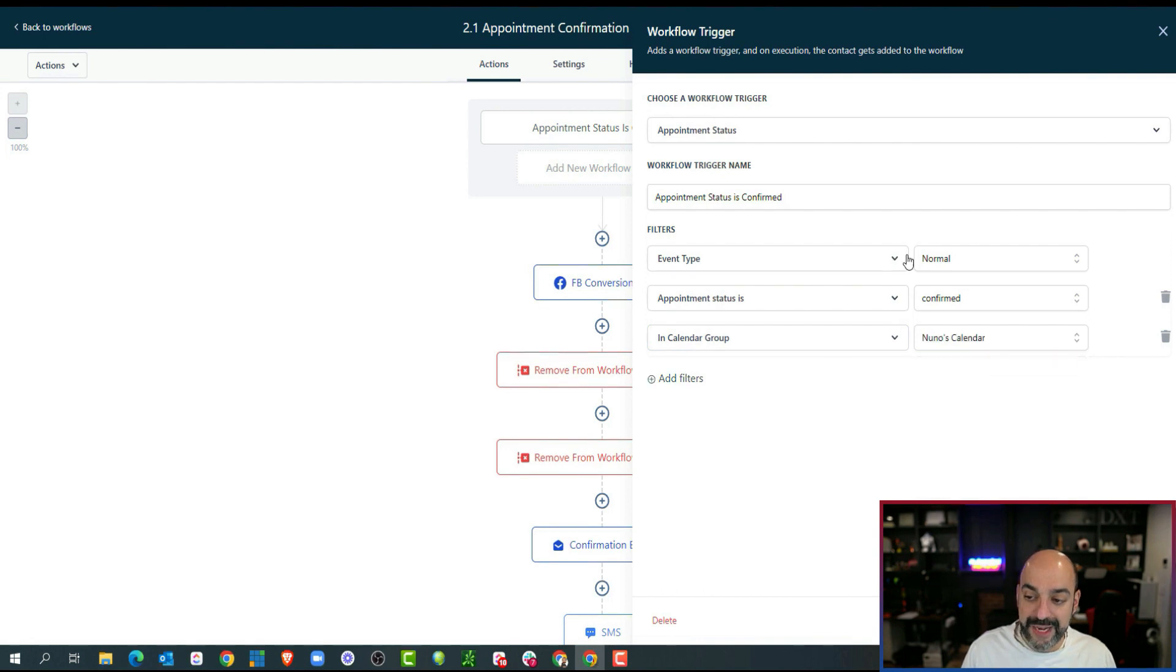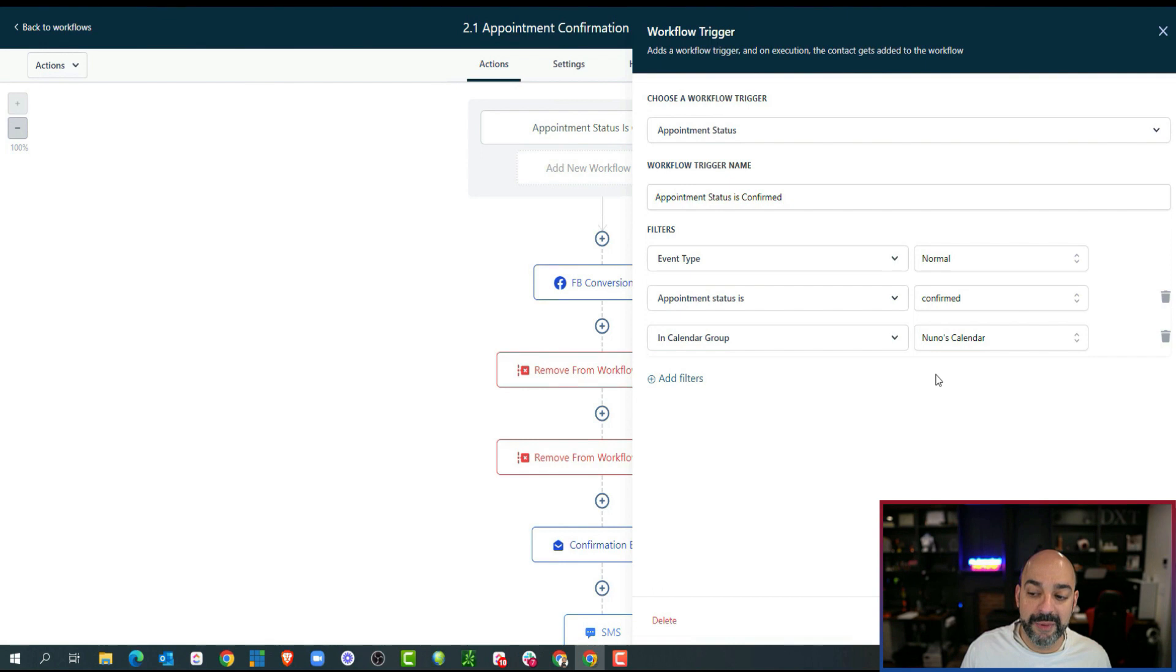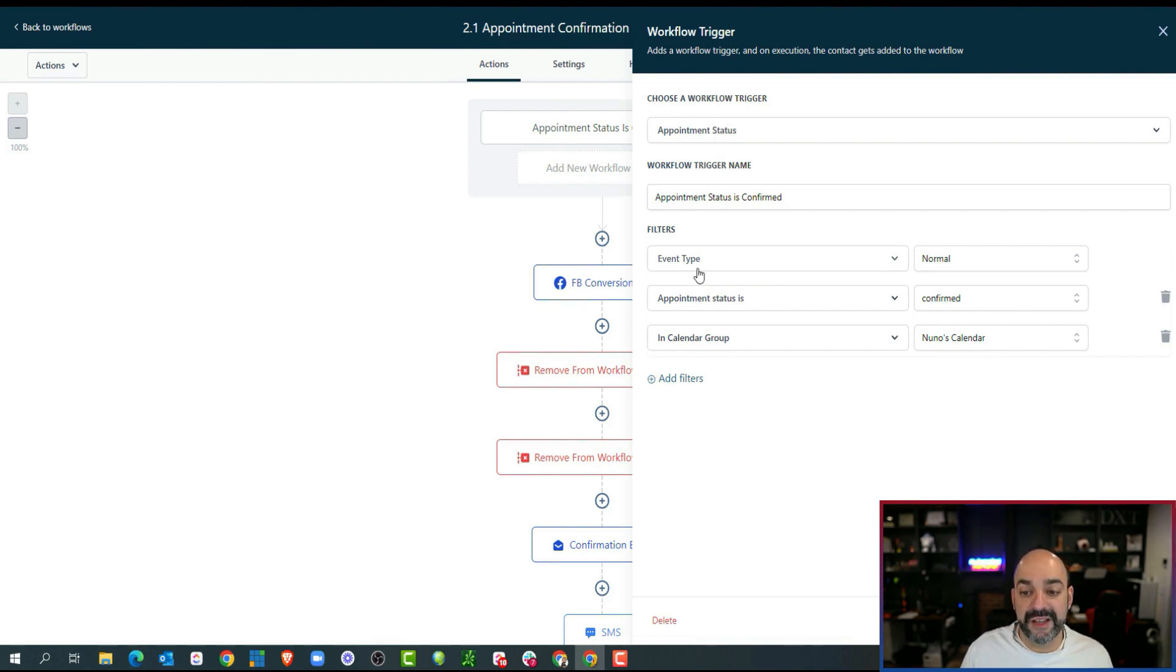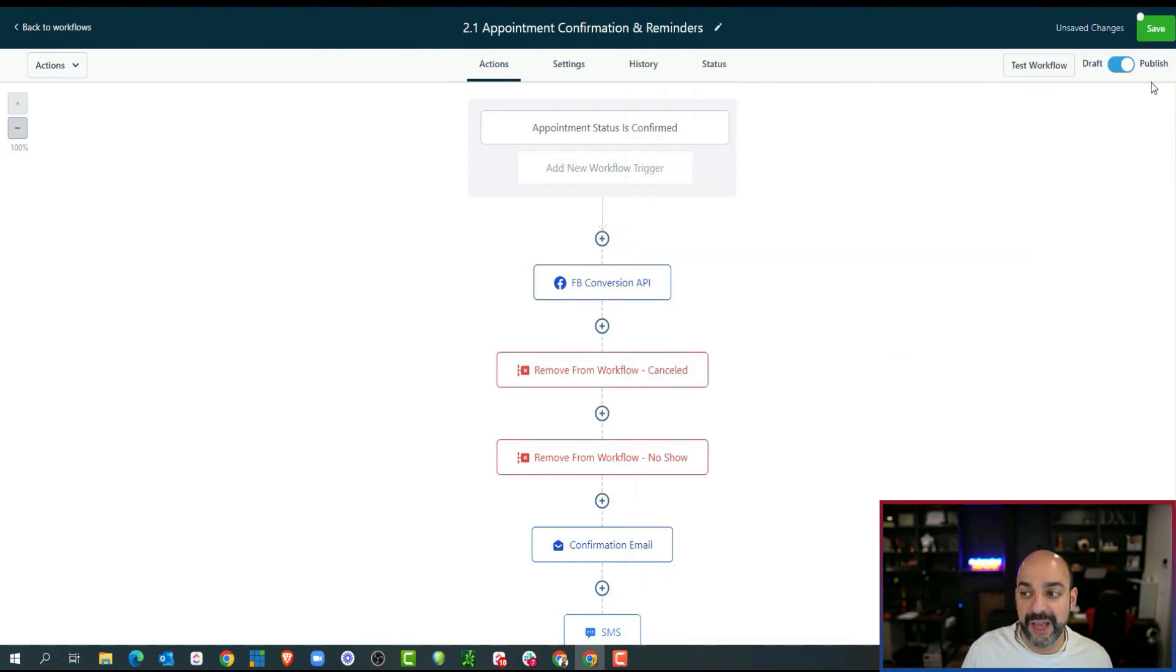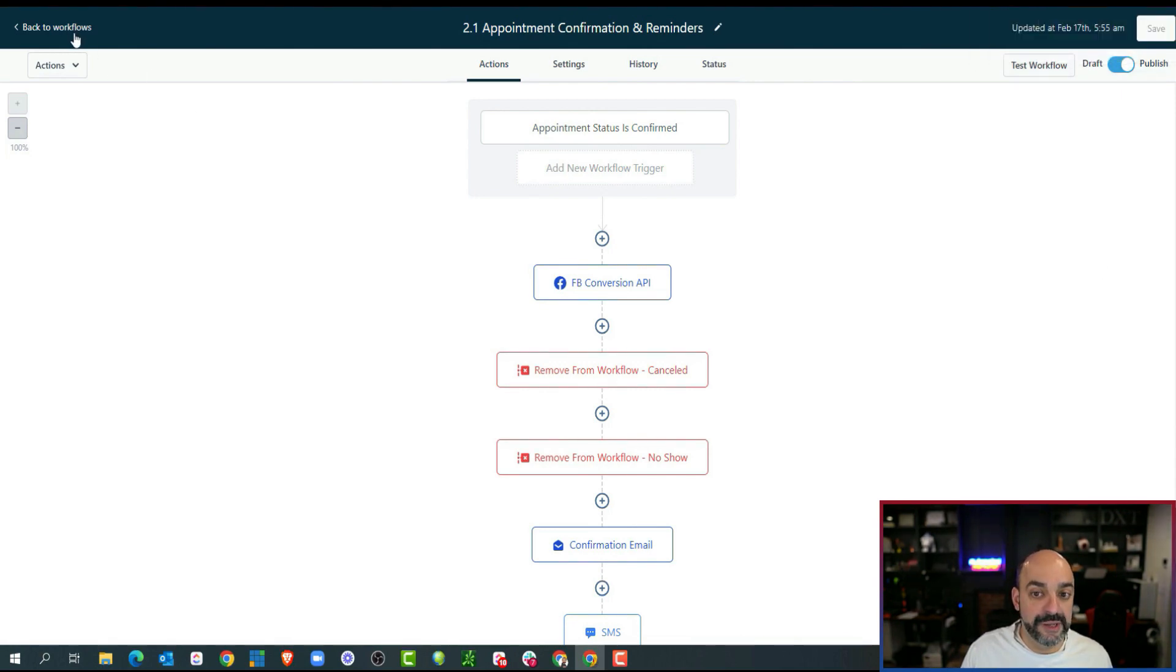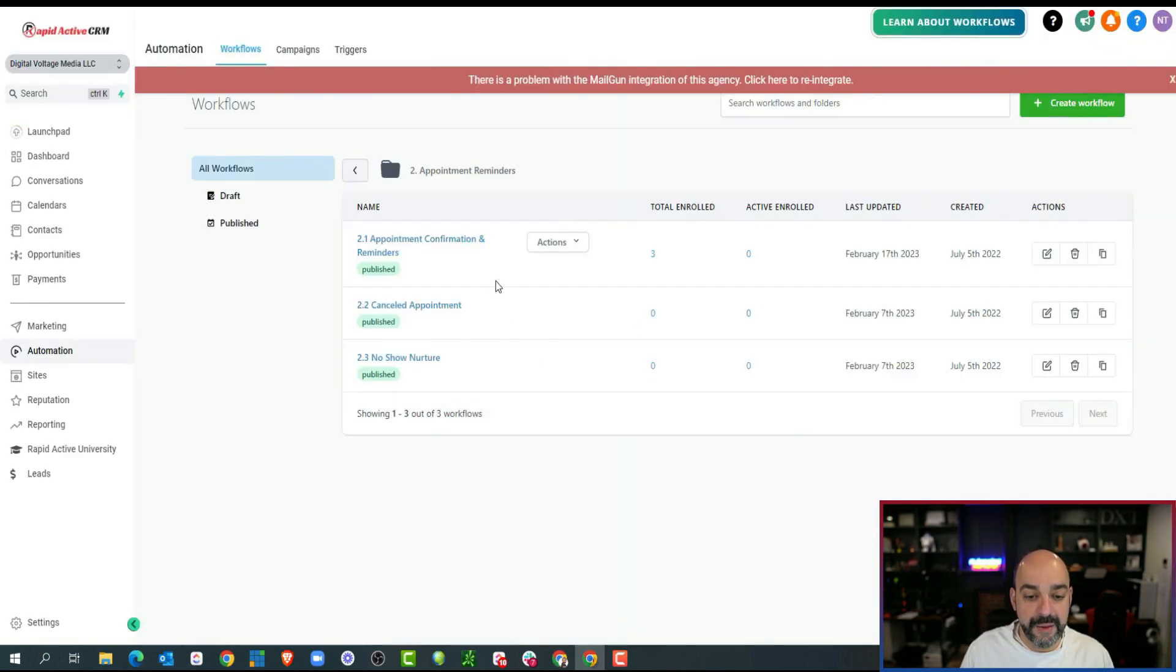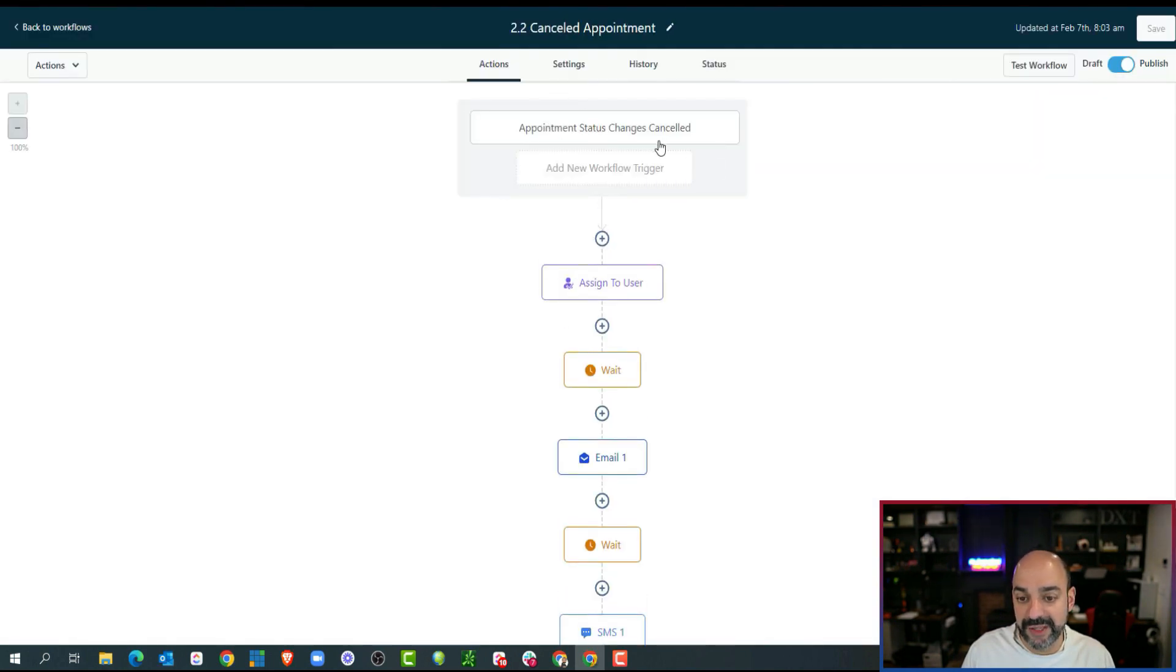So anytime that the general appointments are all in under Nuno's calendar. What I'm going to do is every time somebody books in there, the appointment status event type is normal, appointment status is confirmed, and in the calendar group I'm going to put Nuno's calendar. I'm going to go ahead and hit save and save again. And then what I'm going to do is I'm going to come over here and do the same thing for my canceled appointments.